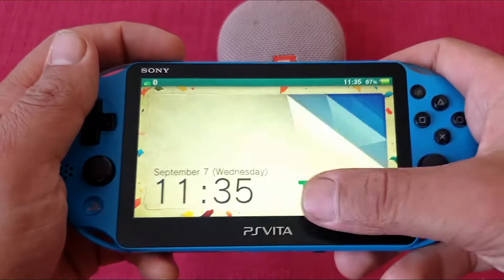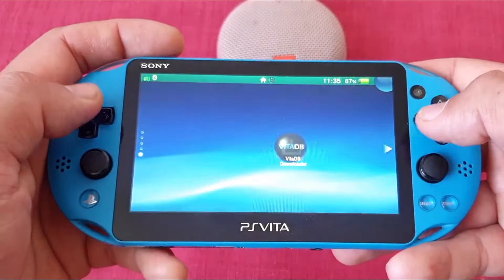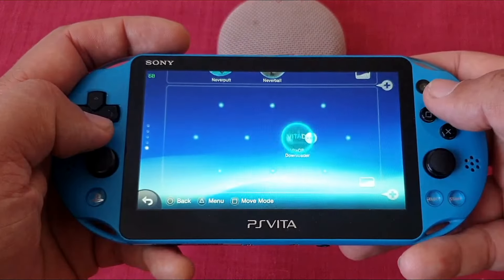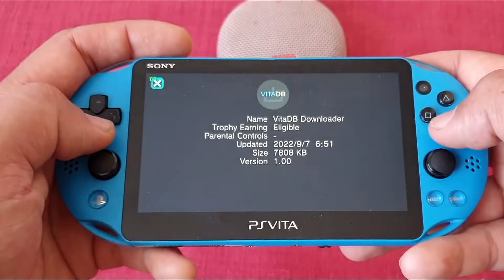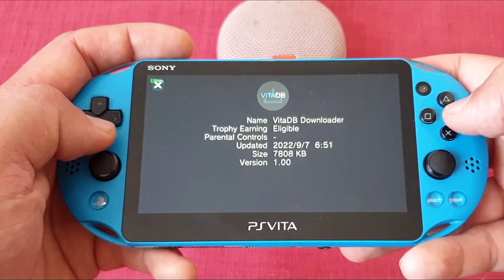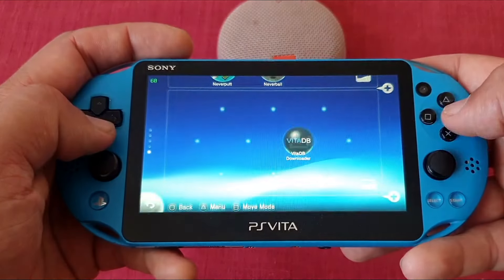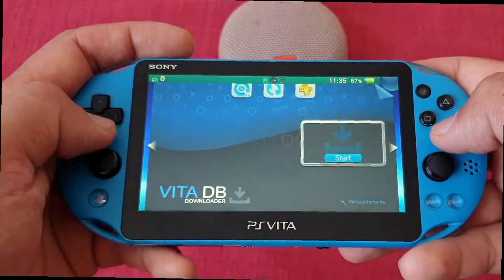Ciao fellow Vita companions and welcome! A new homebrew browser has just been released and it is called VitaDB Downloader. Today we are checking it out, so let's get cracking!